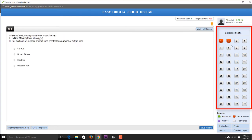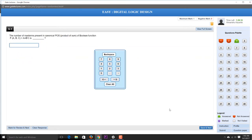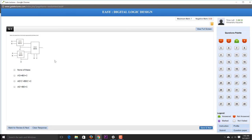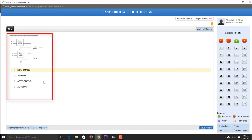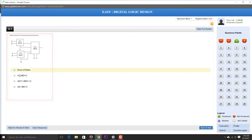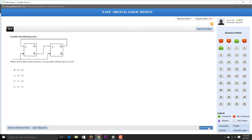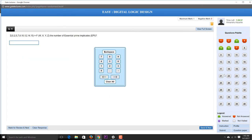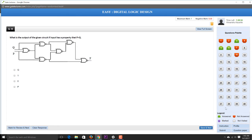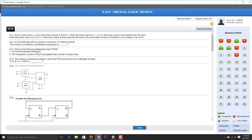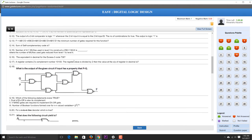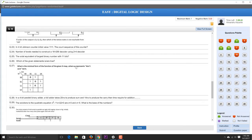You can skip questions or answer them. After selecting an answer, click 'Save and Next' to go to the next question. There can be two types of questions: fill in the blanks or multiple choice (single or multiple correct). You can also click the 'Question Paper' button to view the entire question paper at once.